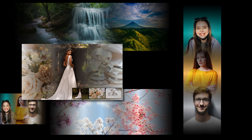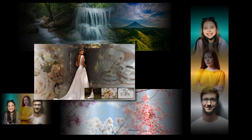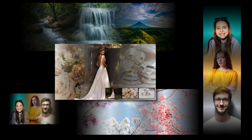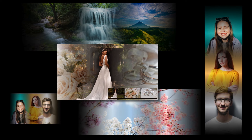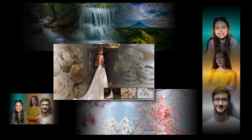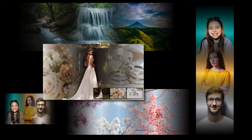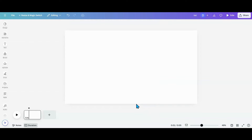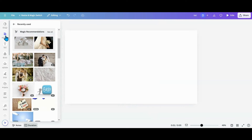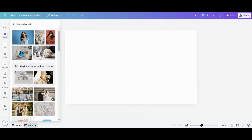Hi y'all, today we are going to blend not one, not two, but three photos in one design. Let's head over to Kedwa and make some magic happen. The first thing we're going to need, of course, is some photos to work with, so I'm going to head over to my elements. I want to do a wedding theme, so I want to grab three photos to use.